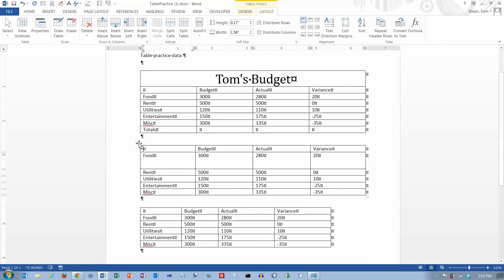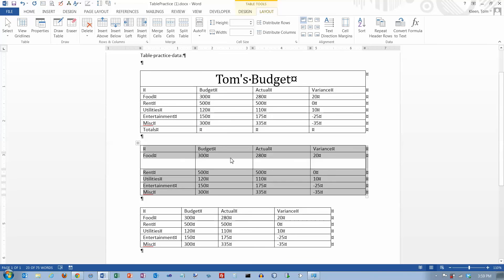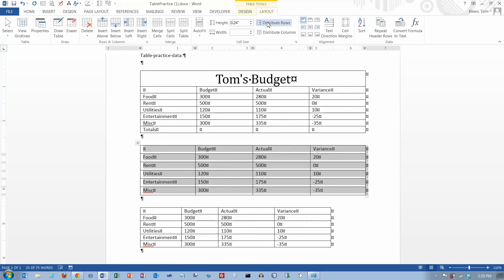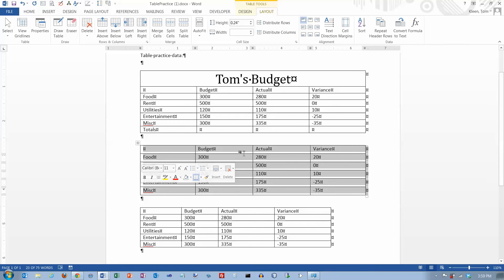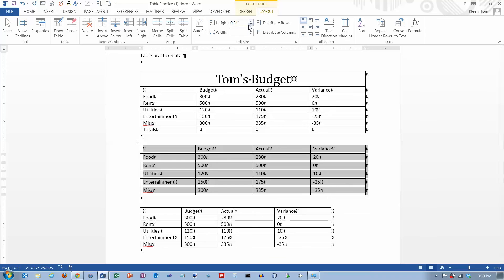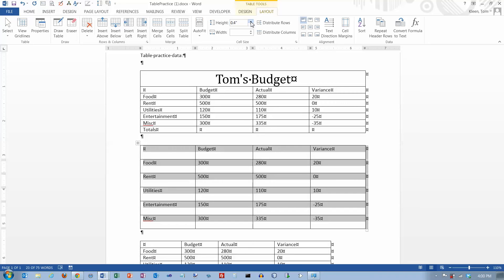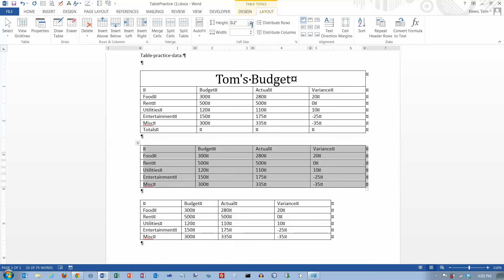Down here I've got an example where one row is taller than all the rest. If I choose Distribute Rows, it will take the current height of the table and divide it into equal parts, making every row exactly the same height. You can also go in and manipulate this — it goes in tenths, and if you want something in between, like 0.25, you can type in whatever value you want.